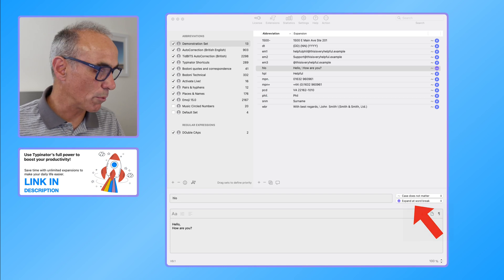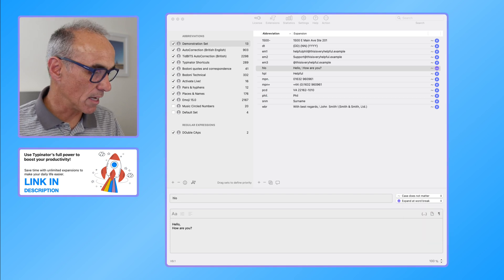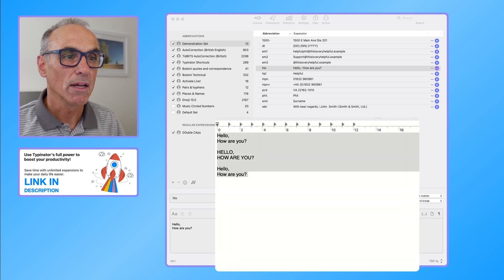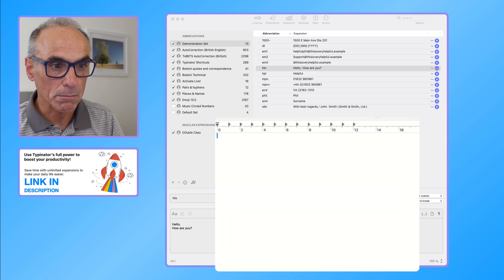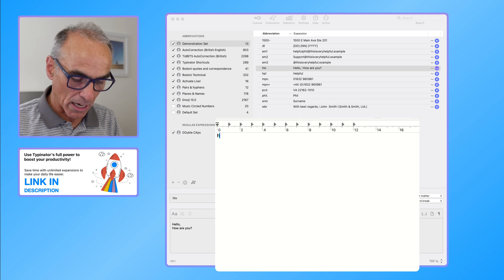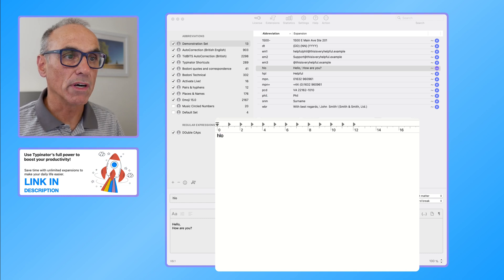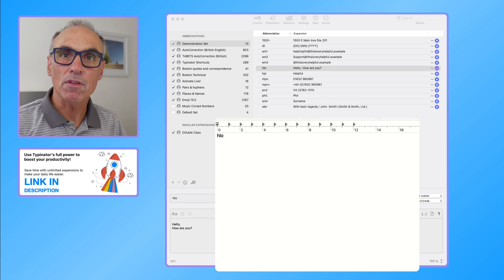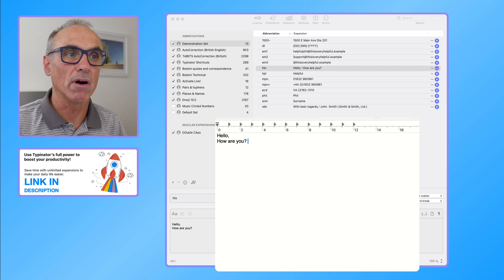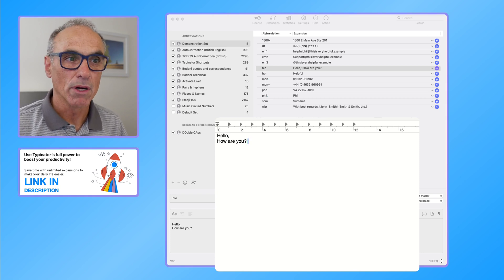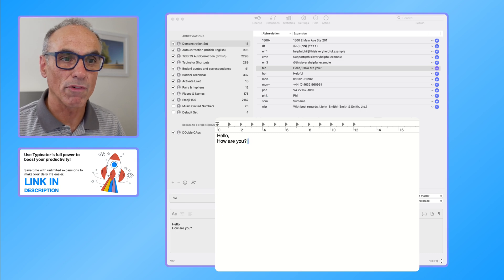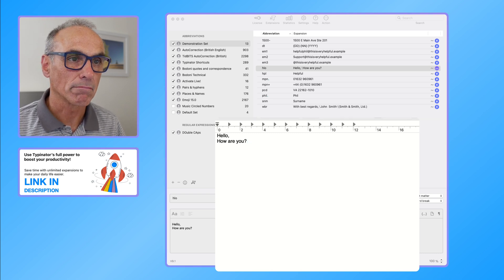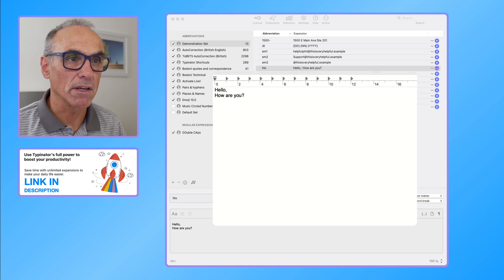So let's show you how that would actually work on an example. If I now type in HLO on the screen, if I now tap the space button, it will automatically replace it with my hello, how are you expansion.